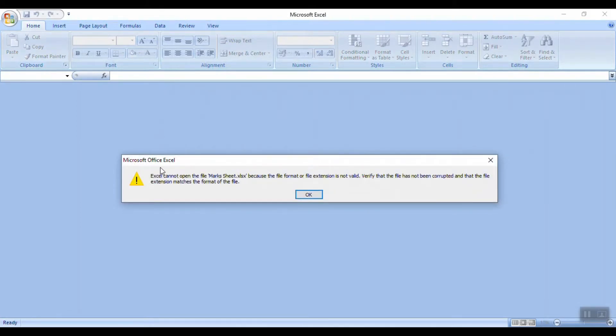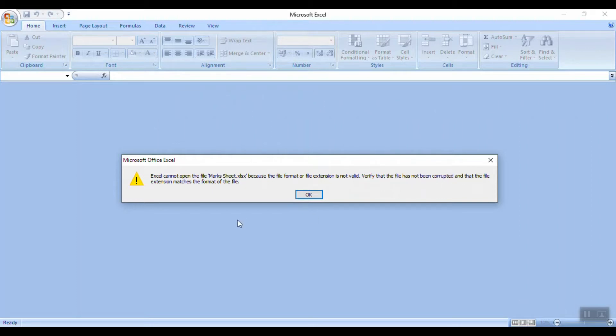Now we have Microsoft Excel error: 'Excel cannot open the file because the file format or file extension is not valid. Verify that the file has not been corrupted and that the file extension matches the format of the file.' So we have an error in the Excel sheet.